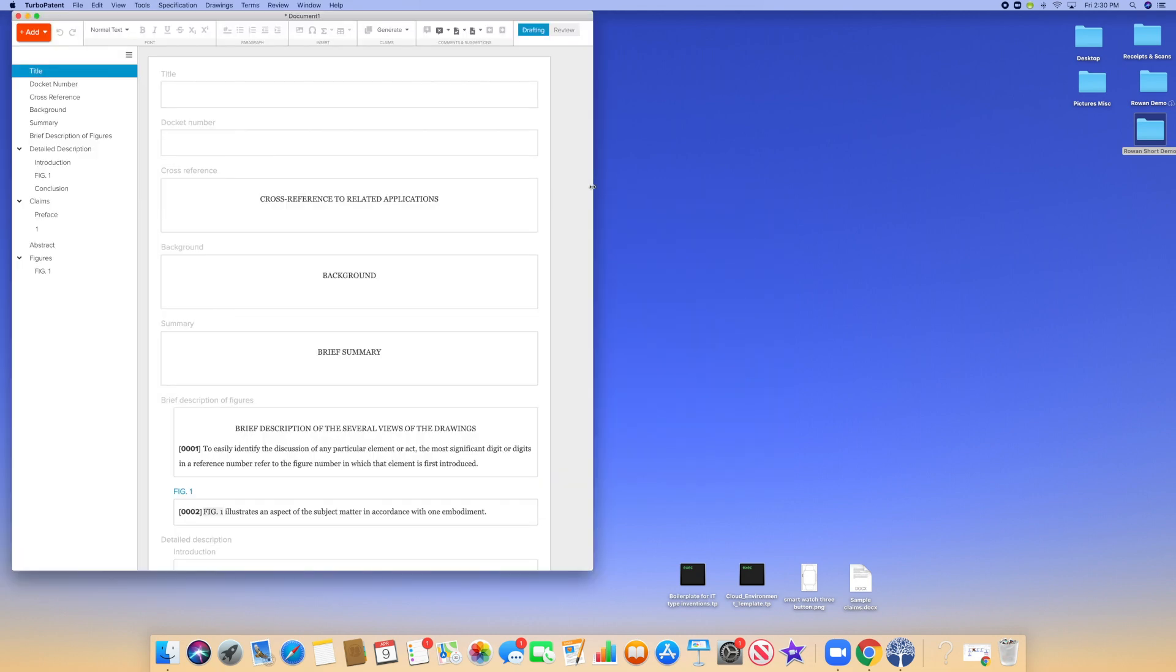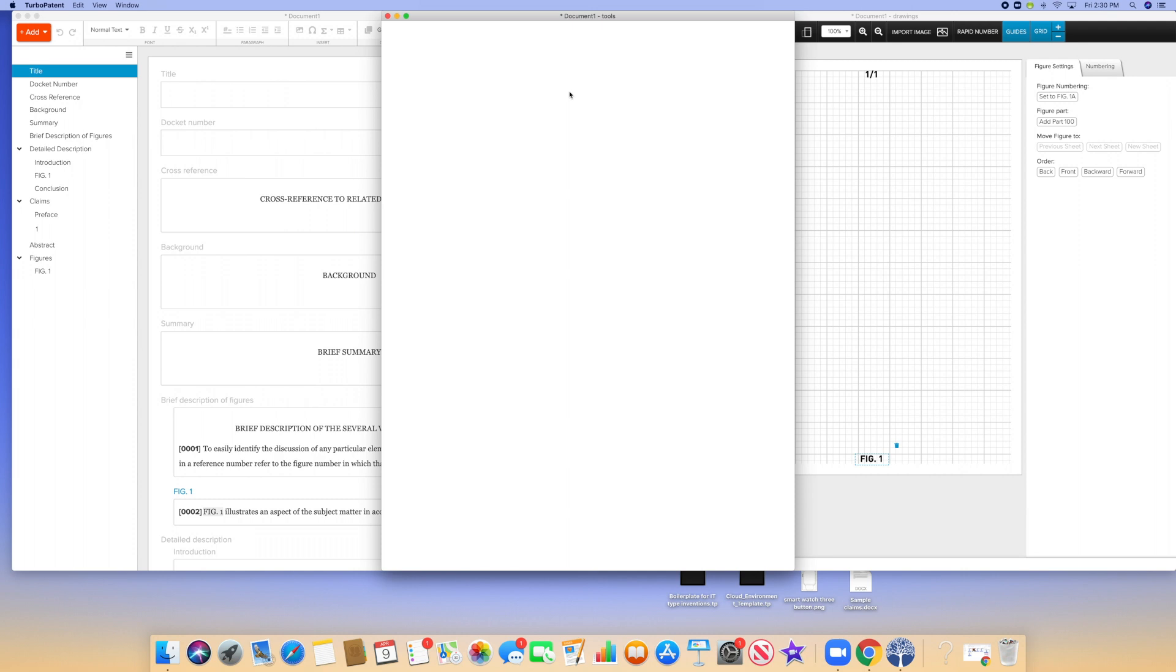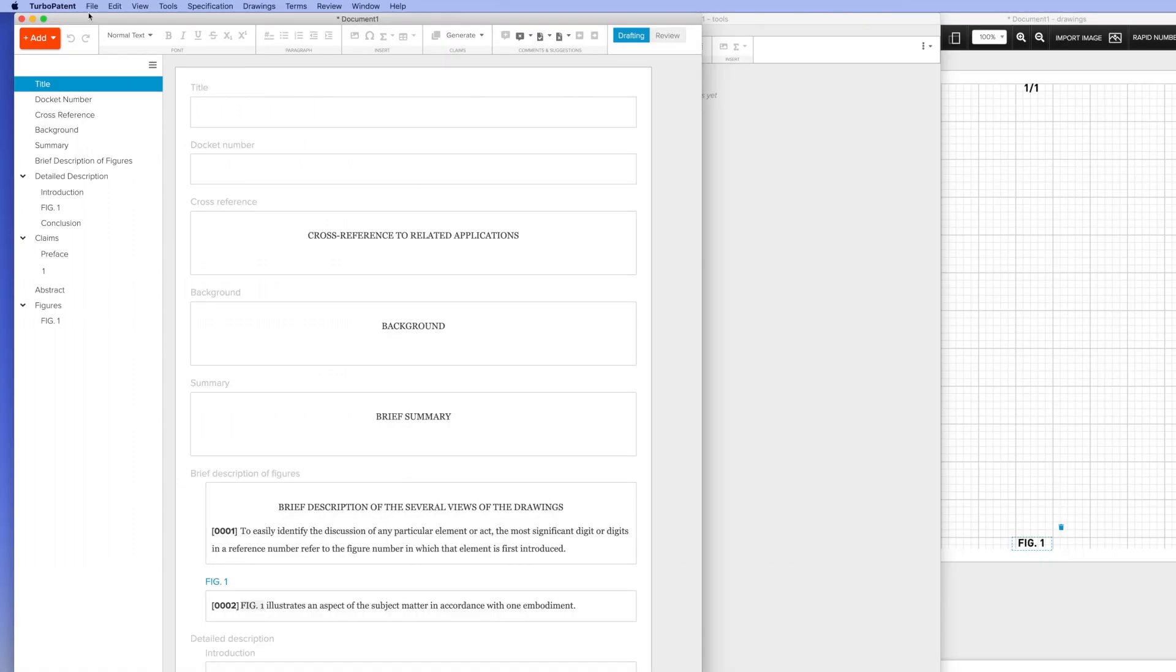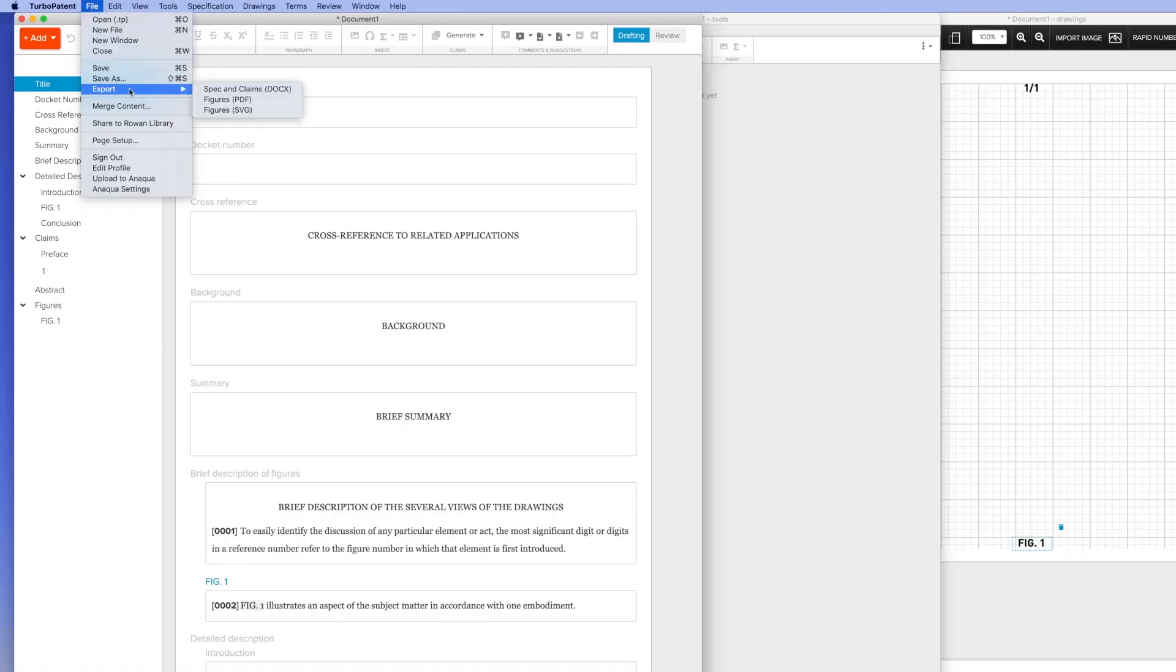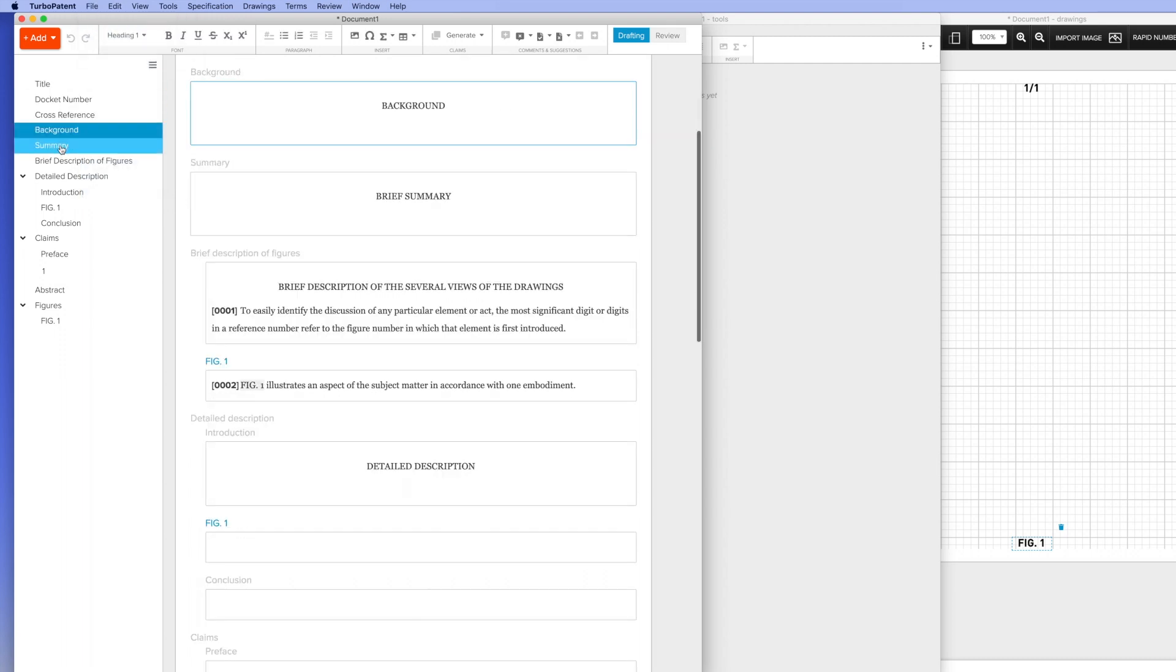Rowan Patents is a desktop application consisting of three windows: the claims and specification, an integrated drawing tool, and a terms window. All of the content created in Rowan Patents is exported to docx and pdf for filing.